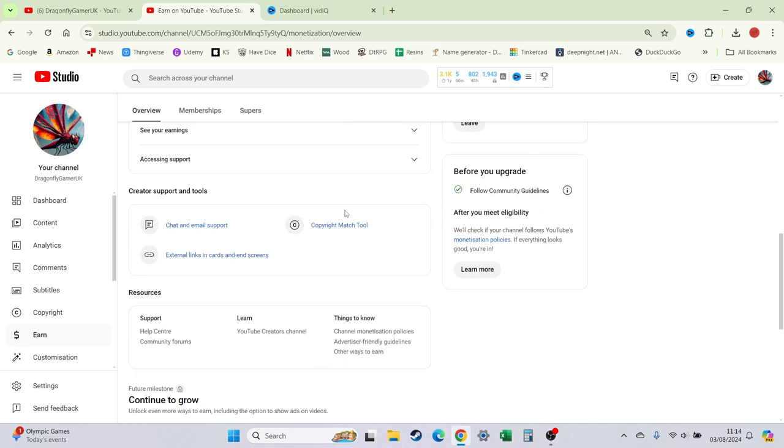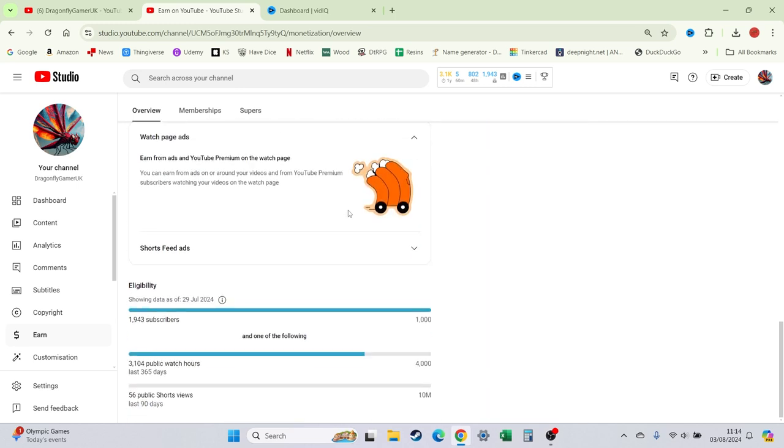So the next target is the AdSense, which means I need 4,000 hours and I'm currently at 3,104. So in the last few days, I've actually grown quite quickly.